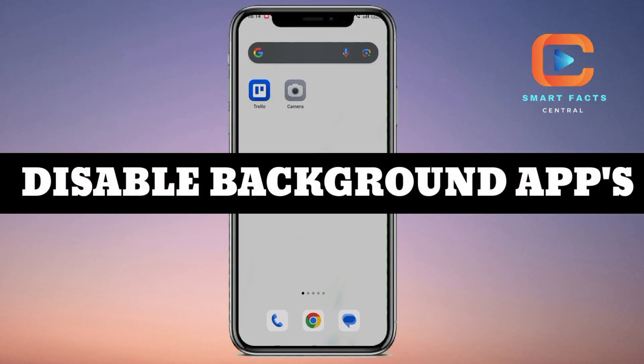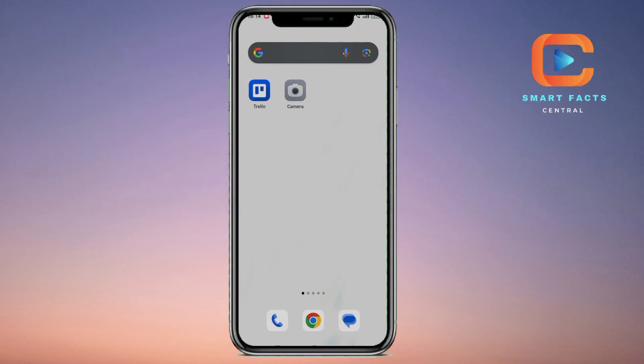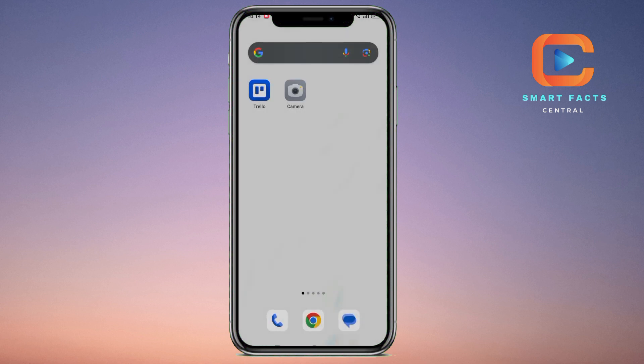How to disable background working apps on your Android mobile phone. Welcome back to the channel. In this video, I'll show you how to disable background working apps — if you have applications working in the background, how you can disable them or restrict them.